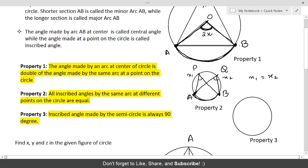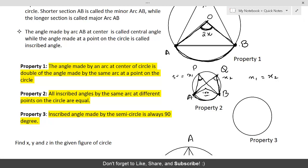The reason is: as long as the arc remains the same, the angle it makes at any point on the circle is the same. If the central angle is 100 degrees, then by the first property the angle at P is 50 degrees. Since the arc is unchanged, moving to point Q gives the same half — 50 degrees again. Therefore, the angle made by the same arc at two different points on the circle is equal.